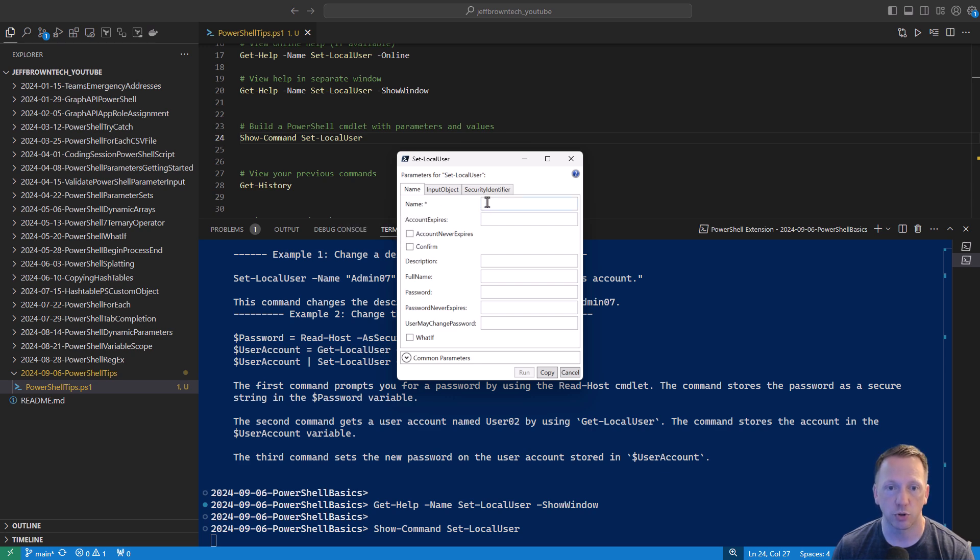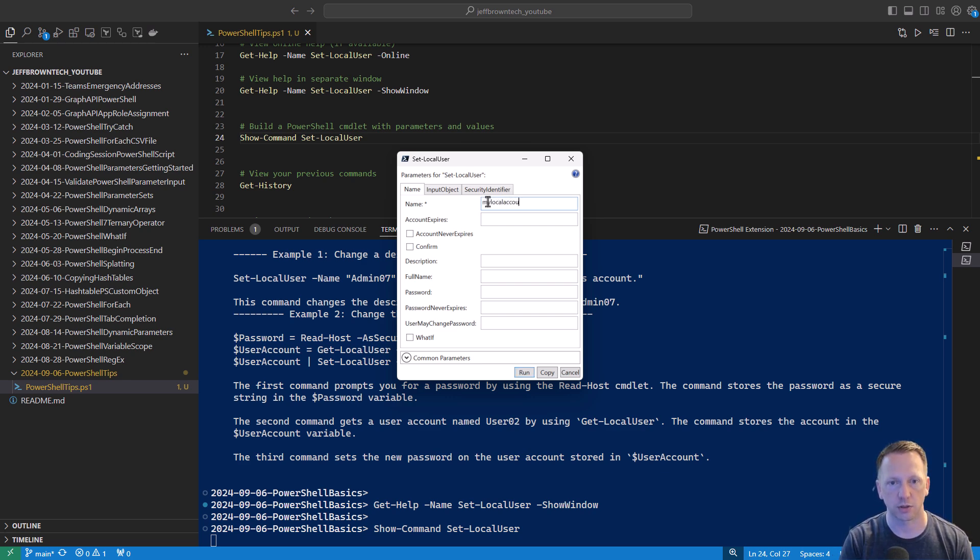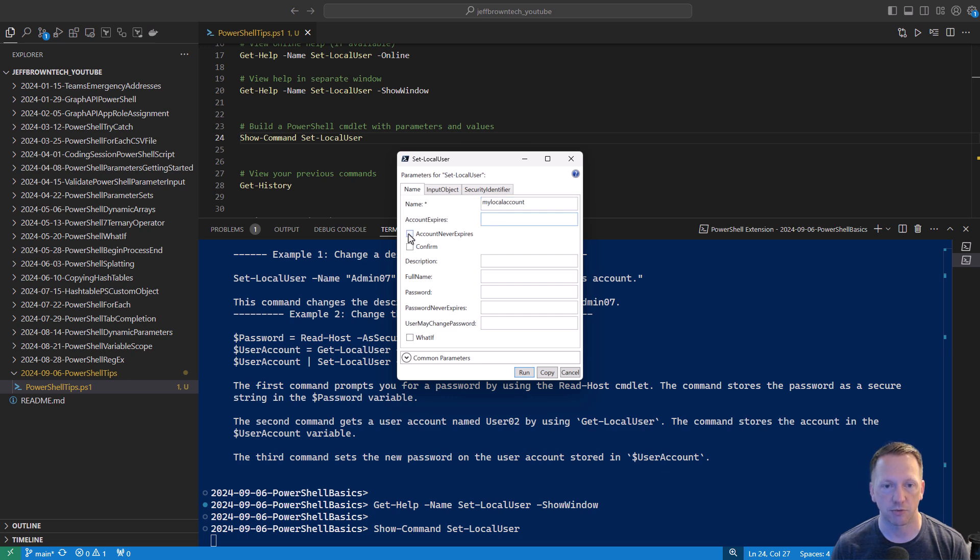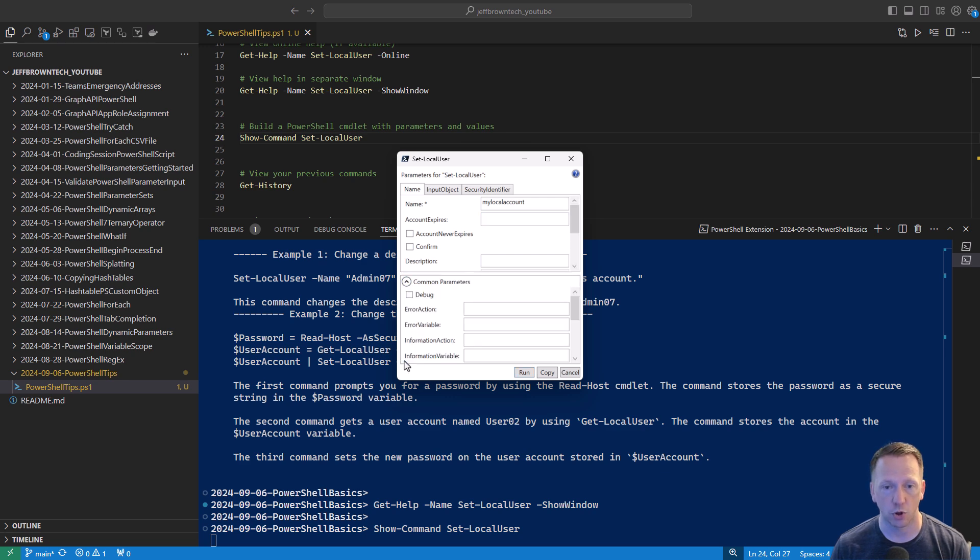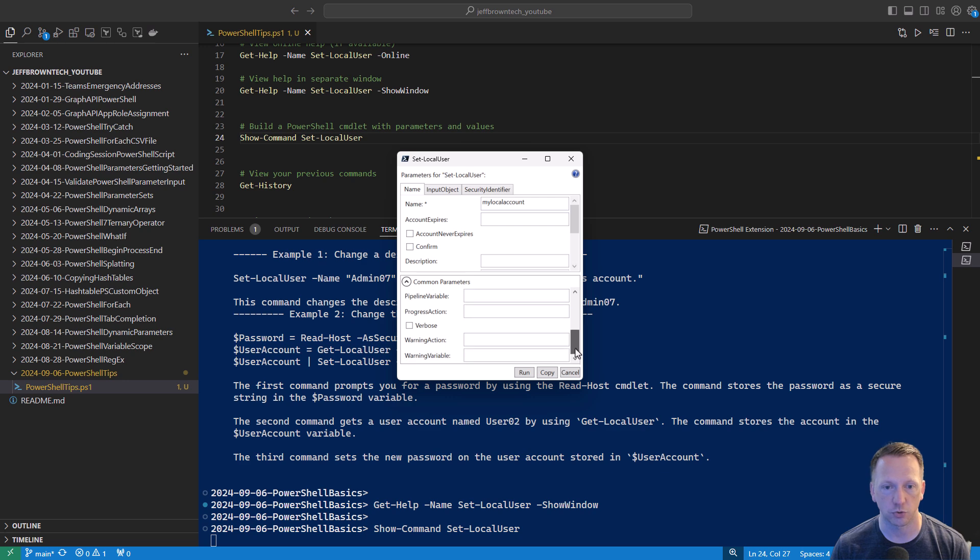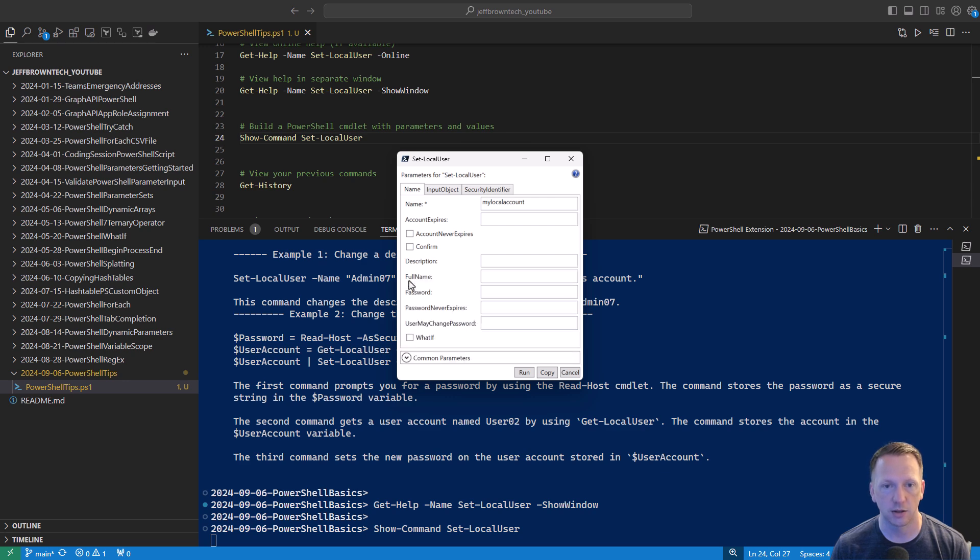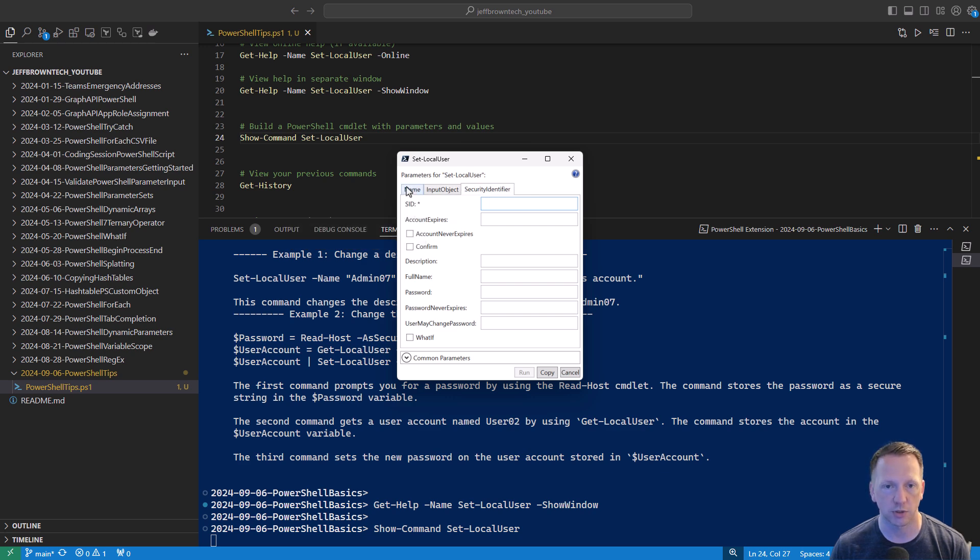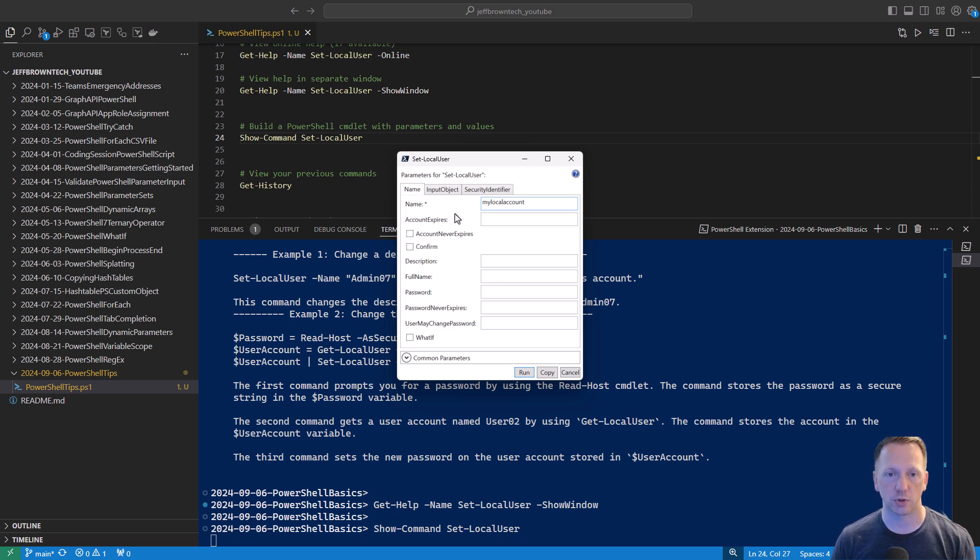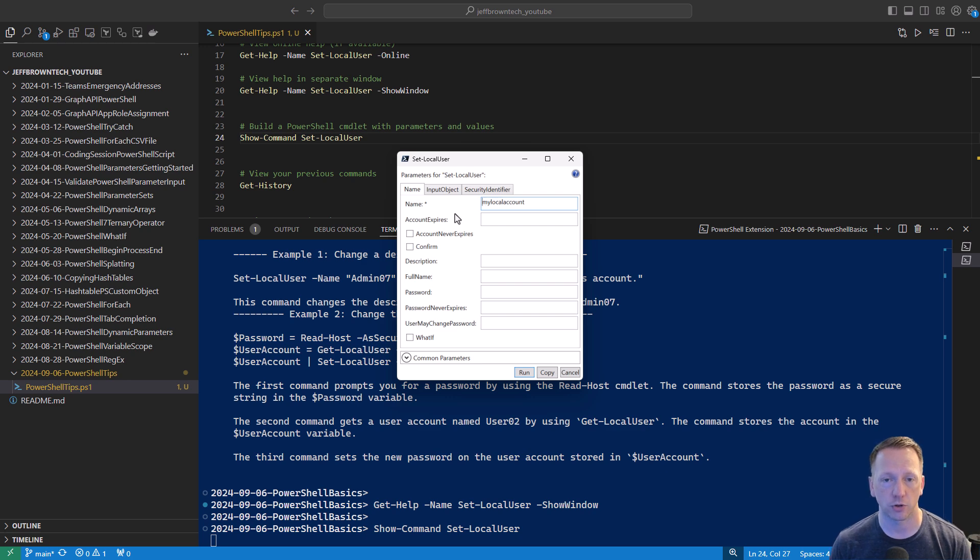So I can put in a name. Let's just say my local account. We can put in a time when the account would expire. Maybe it never expires. Description, full name. And then we have common parameters that are available to all commandlets, error action, if you want to do progress, anything else like that, or go through and take a look at input object or putting in a security identifier. These are different parameter sets, as I mentioned. So this is really great. You can sit here if you don't want to type out on the command line itself what it looks like, or if you want to see all parameters that are available, show-window is really cool.